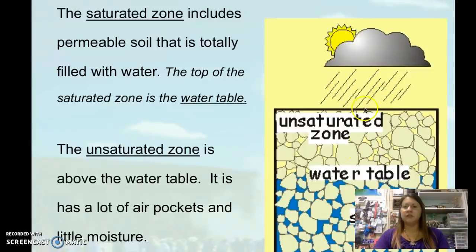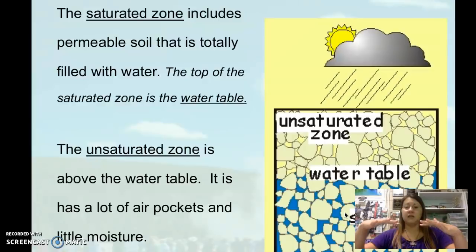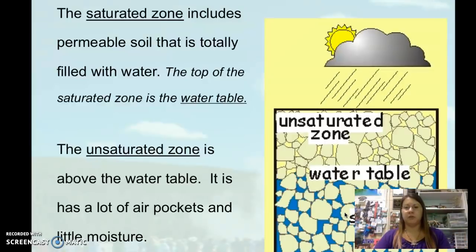There's going to be very little moisture. If it's raining on the surface, that rain is going to infiltrate down through the soil and rock particles, and then end up getting stored in the saturated zone. Basically, the unsaturated zone is where the water is soaking downward until it hits the water table, and then there's water below that.